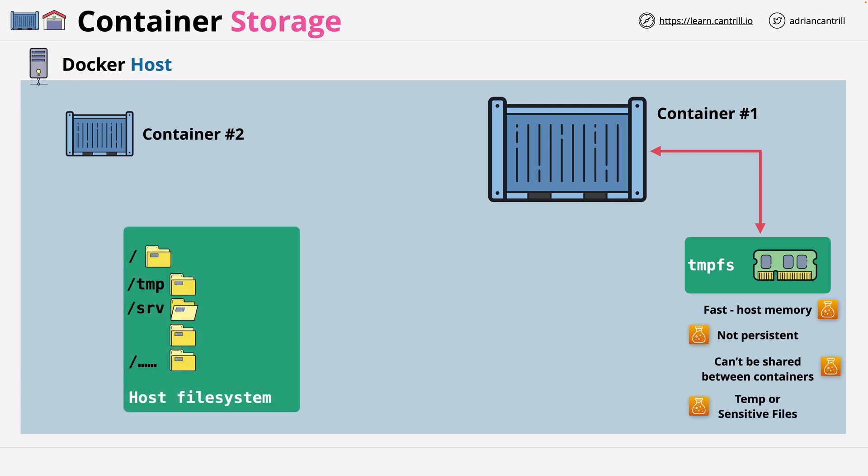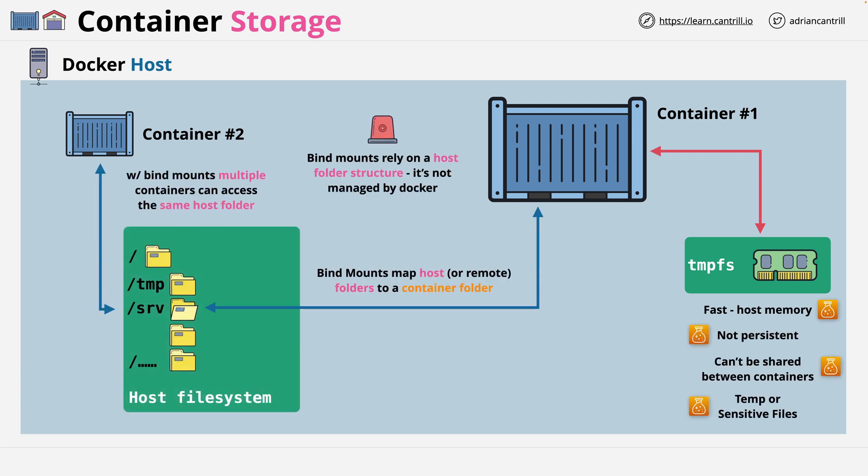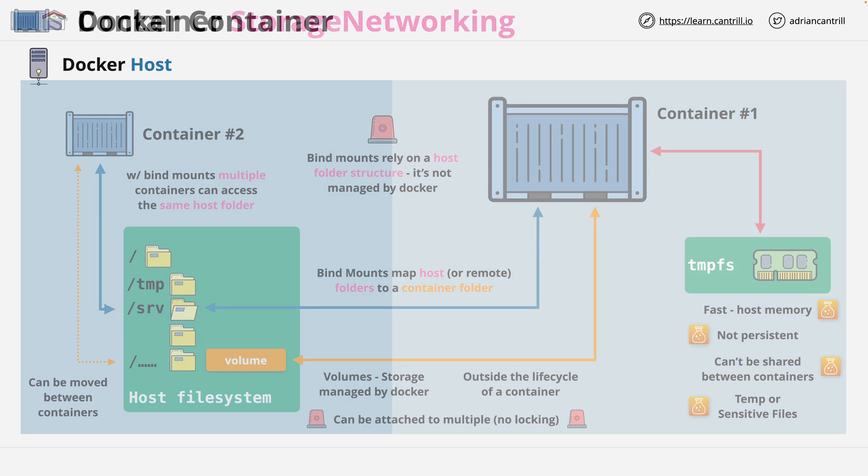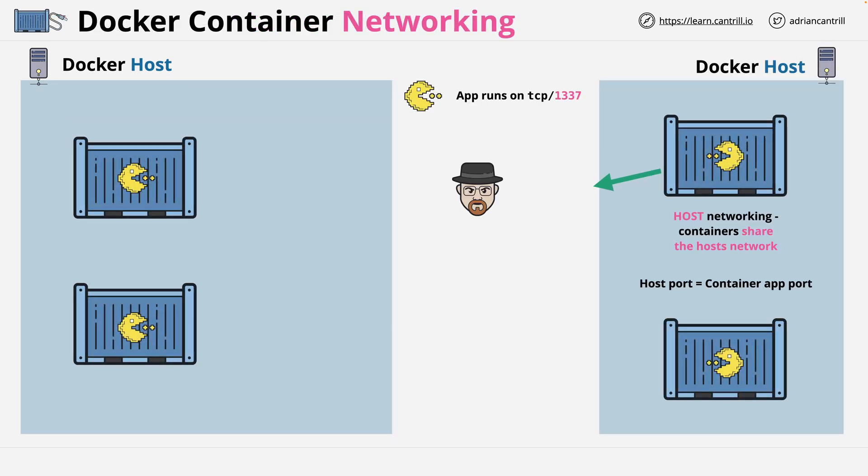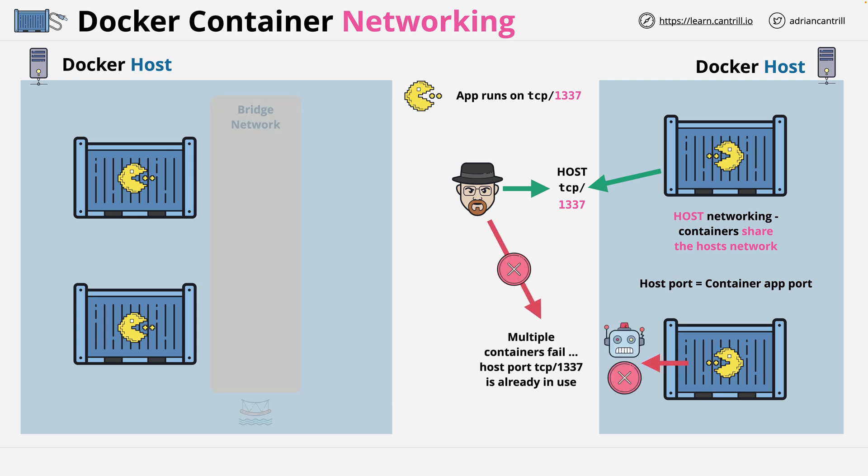We'll also discuss some advanced topics such as persistent storage for containers, various networking features, and we'll touch on orchestration, all of which will help you get the most out of Docker.